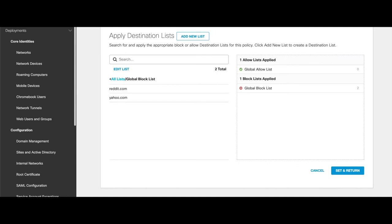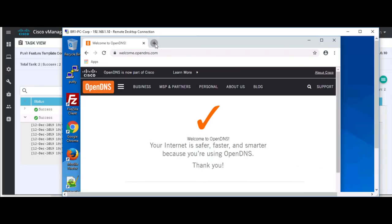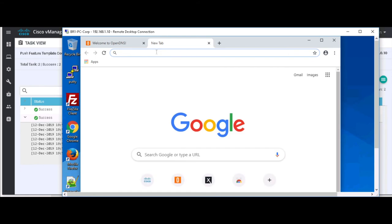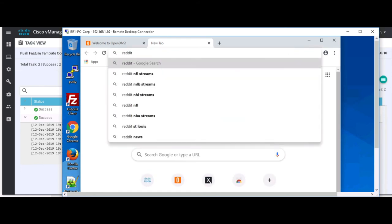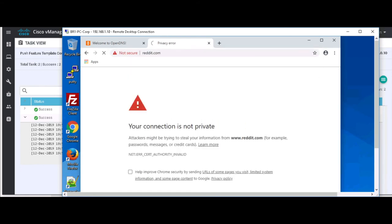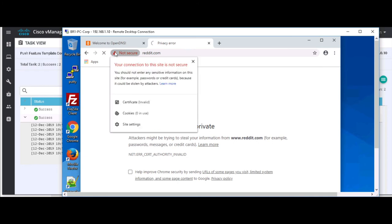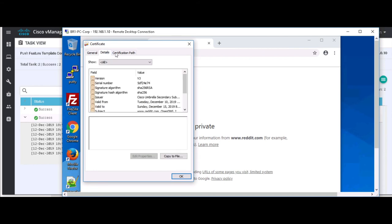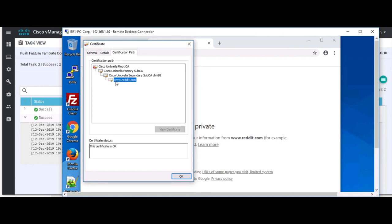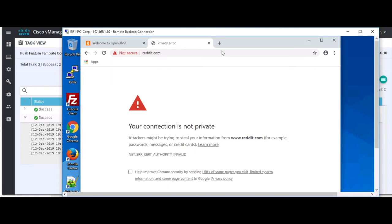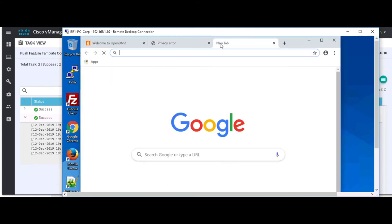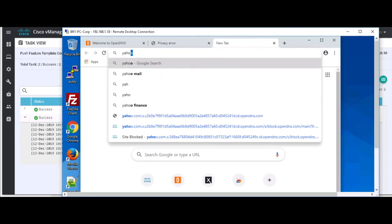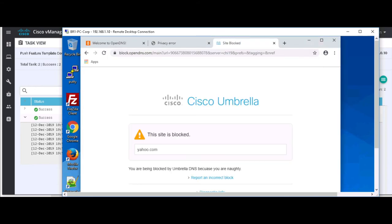Let's jump back into our lab environment, open up Reddit, and a certificate warning. So not a bad thing, but let me prove it to you that Umbrella is serving this up. So you can see that the issued by is Cisco Umbrella, and the certification path is indeed Cisco Umbrella. If my domain policy accepted the certificate from Umbrella, we wouldn't have an issue, but let's go to Yahoo.